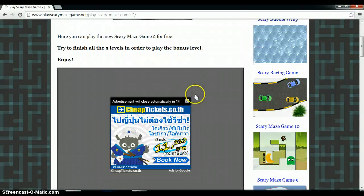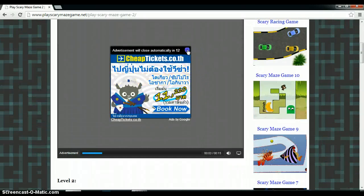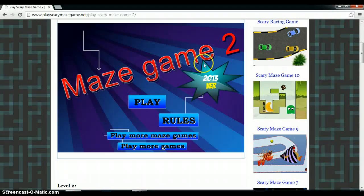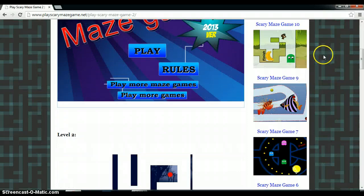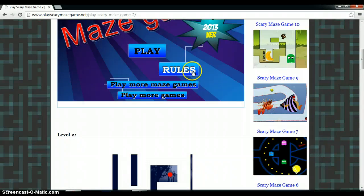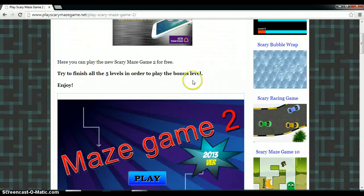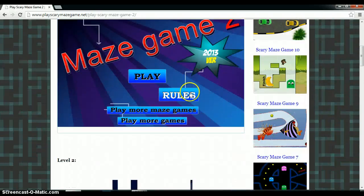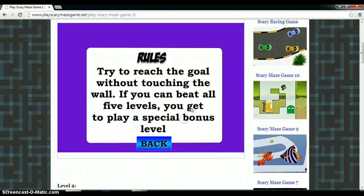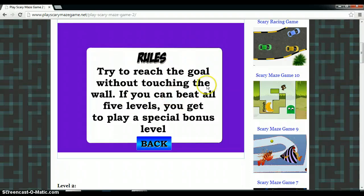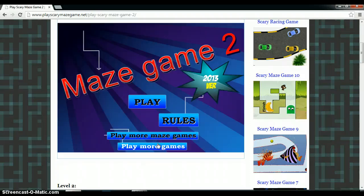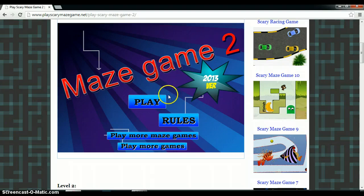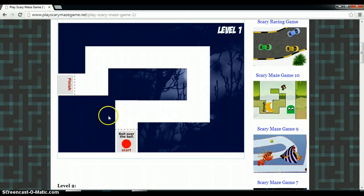Okay. This is a scary moment without a scary picture and you won the ticket. I won the ticket. Okay. You don't win anything on those two. That's why I'm going to do this first. Okay. So rules. Try to reach to go without touching the wall. If you can't beat all 5 levels, you get to play a special bonus level. But the first one that doesn't gets a ticket to Disneyland. And this is very new. Did you know that? No.